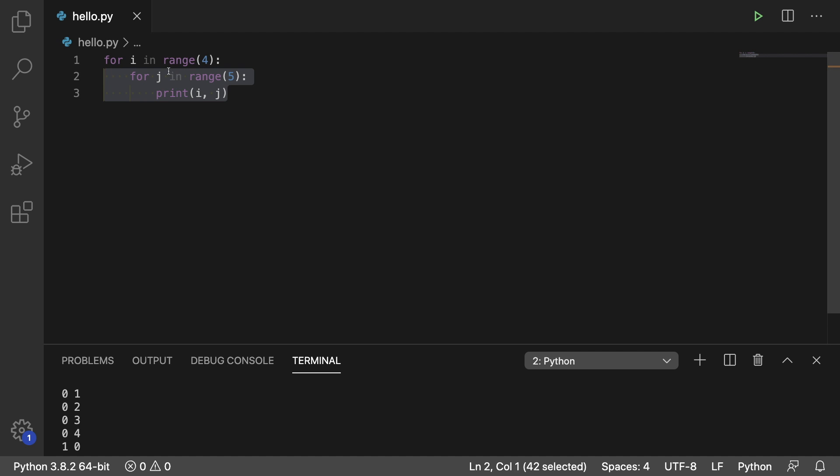Then next iteration of the outer loop i is incremented to 1 right here. And we run that inner loop another time. So we got 0, 1, 2, 3, 4.